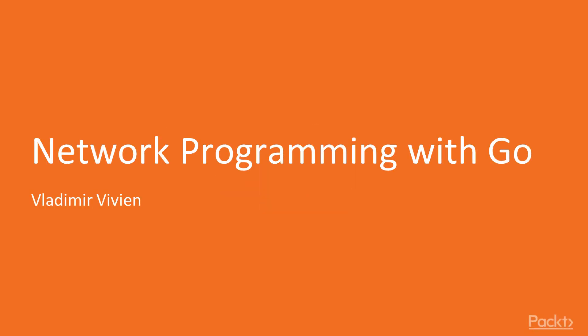Hi, my name is Vladimir Vivian. Welcome to Network Programming in Go by Pack Publishing.